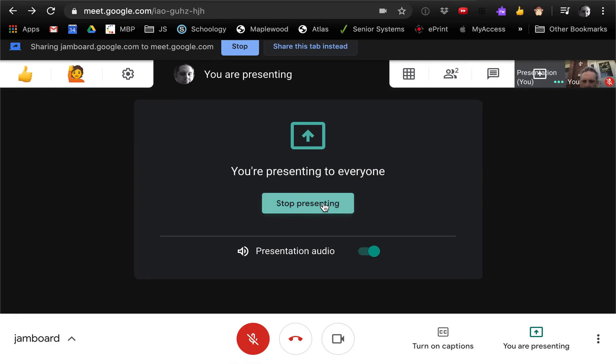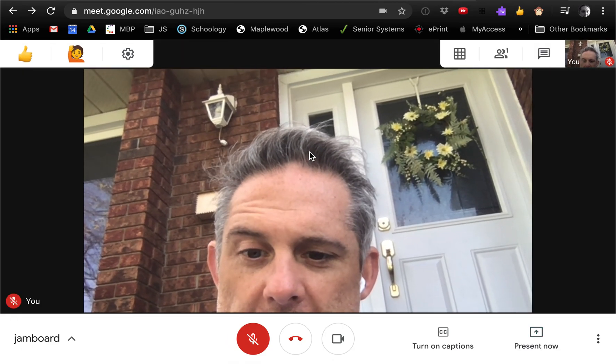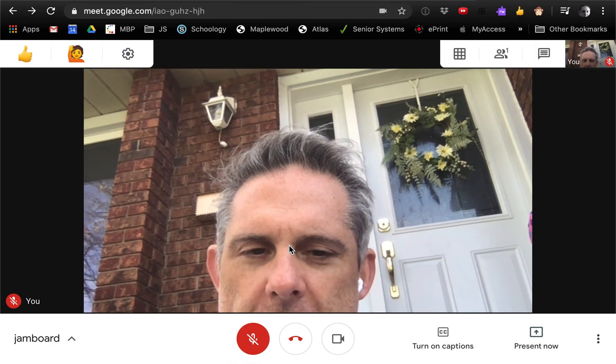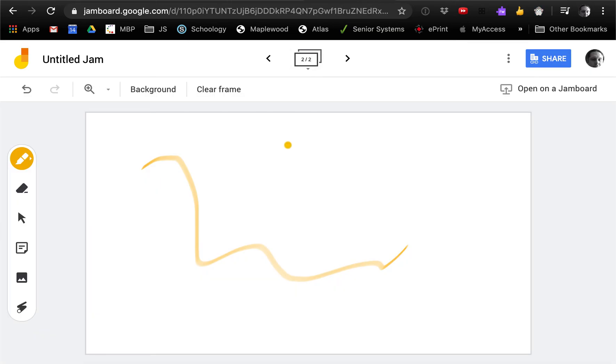I'm gonna stop presenting, but that's how you do it. That's how you can create a Jamboard, share a Jamboard. It's basically like adding a whiteboard, a shareable whiteboard that you can share with everyone in your class over a Google Meet.